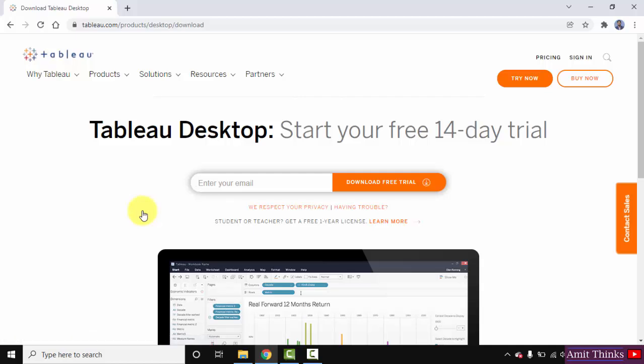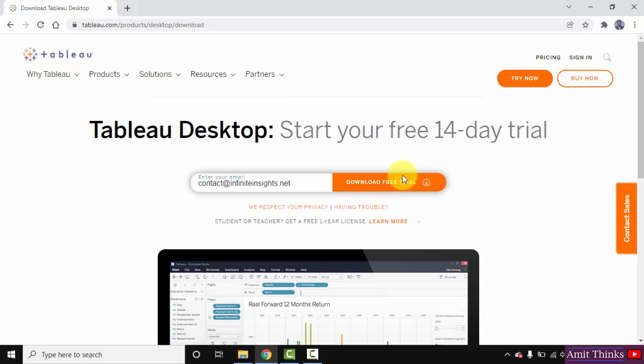Here in add your business email ID. So I'll add it. Now click on download free trial. It will be a 14 day free trial. Click on it.